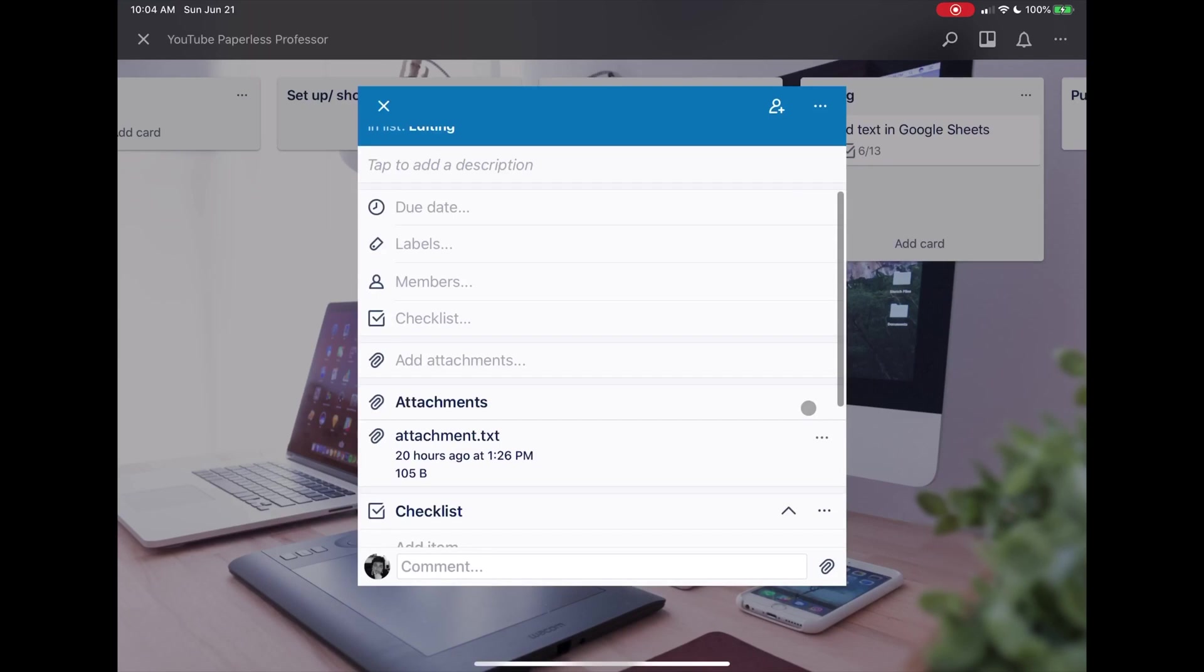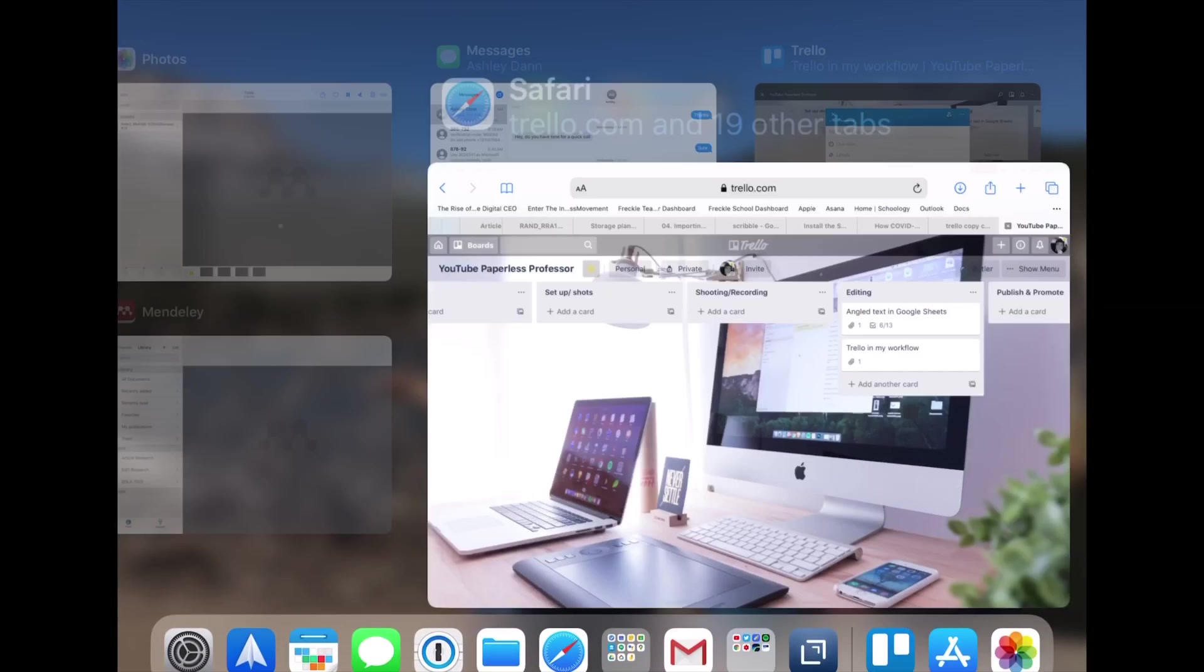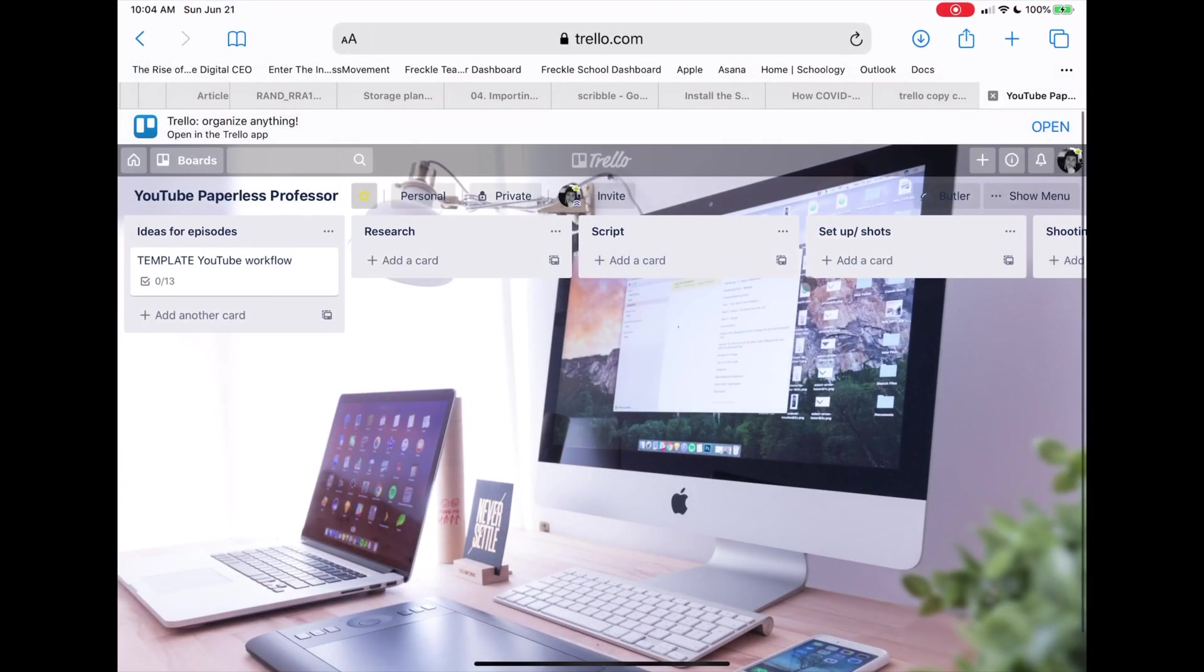The copy functionality just isn't there. So what I do is I go into Safari and log into the desktop version. Again, I do not open the app.